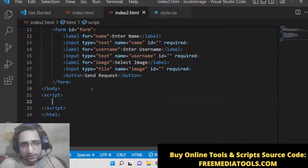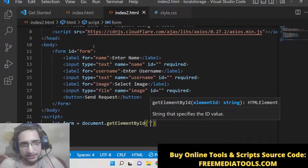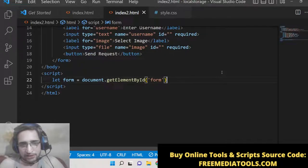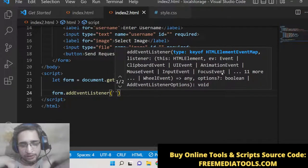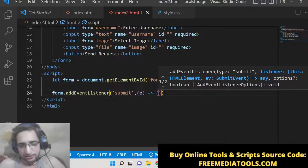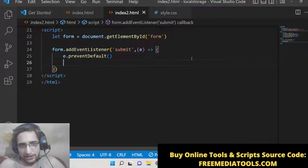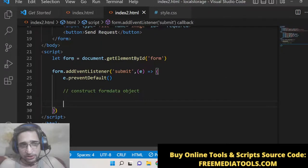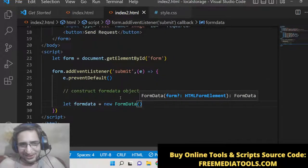In our script tag, first we get a reference to the form using document.getElementById and pass the id 'form'. Then we attach an event listener for the 'submit' event. This event handler will be automatically executed when the form submits. First, we call e.preventDefault() to prevent auto-submission of the form. Next, we construct a FormData object — new FormData() — which is built into the browser and wraps all the data inside the form to send in an HTTP request.